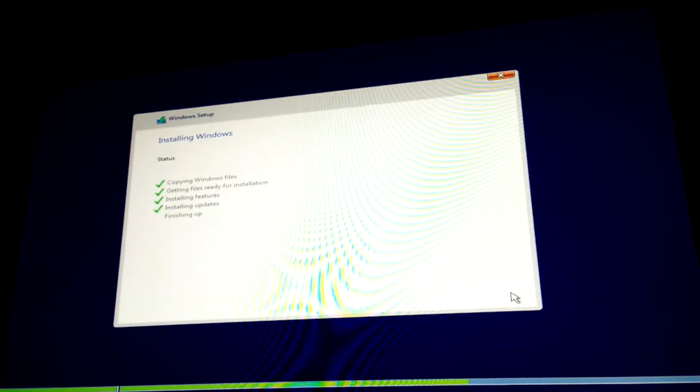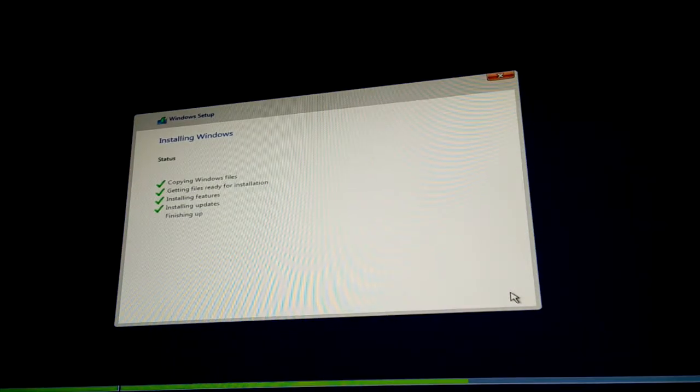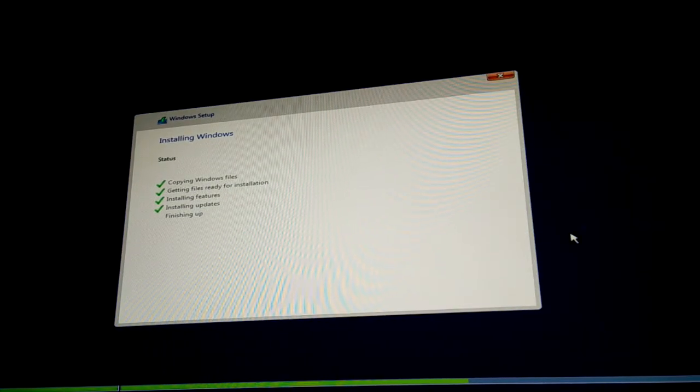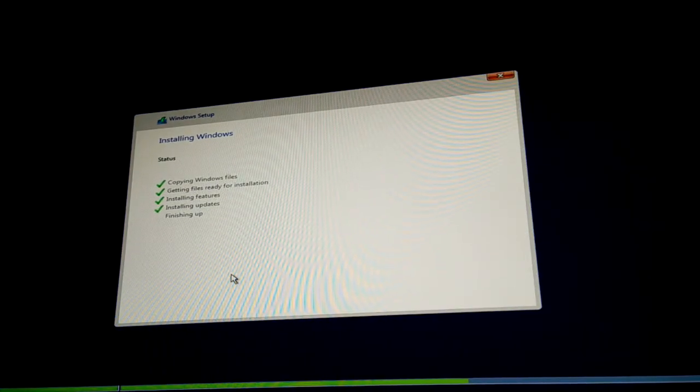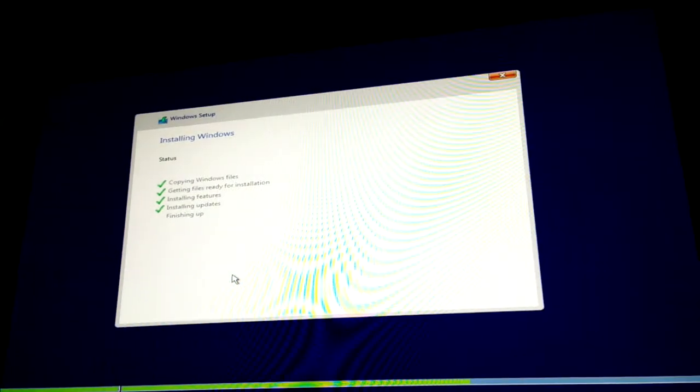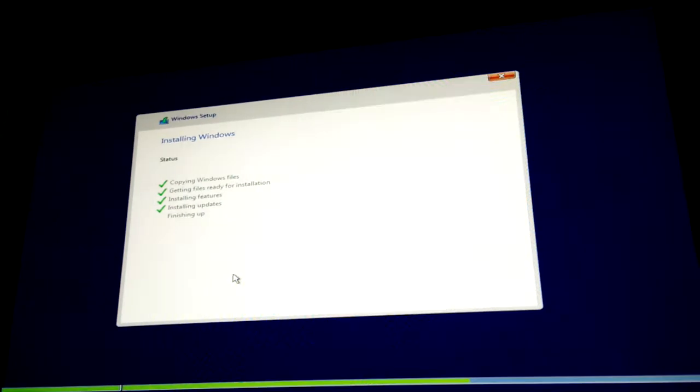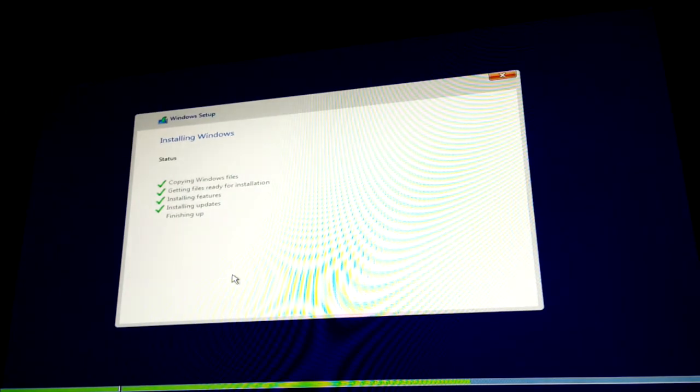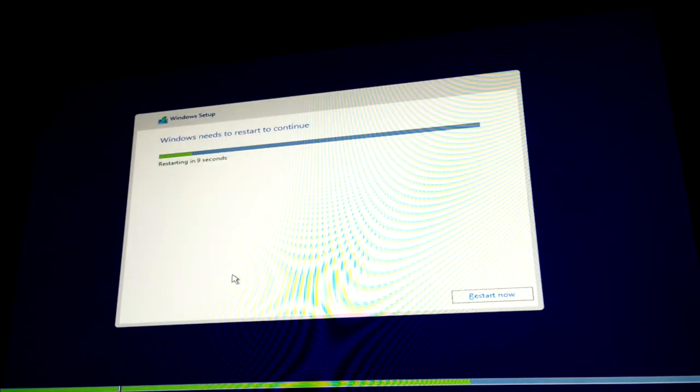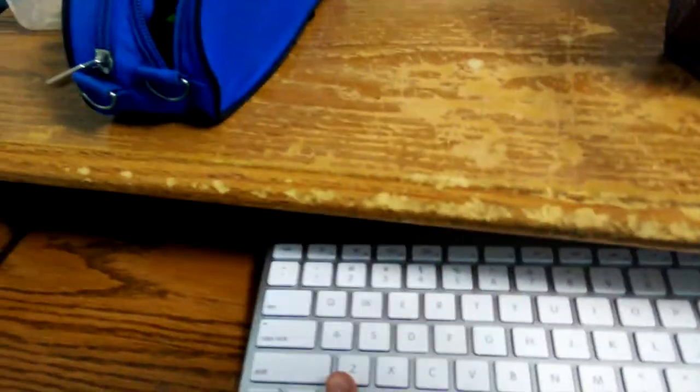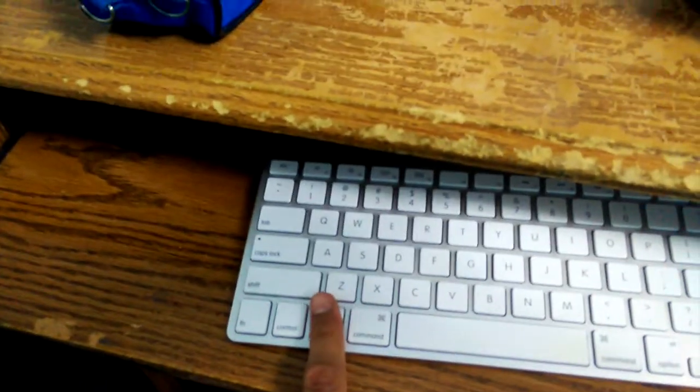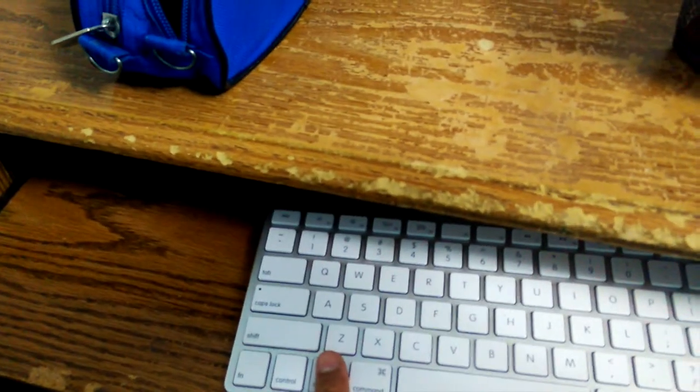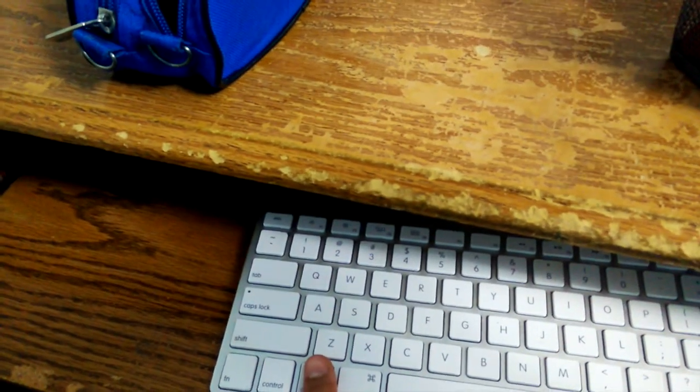Alright, so just approaching the end of this installation. The next step is pretty important so just follow along. Your computer is going to restart. Right when you see that white screen when it's restarting, press the alt key on your keyboard and keep holding it. This is going to boot into your boot menu so you can choose to boot in between Mac or Windows.